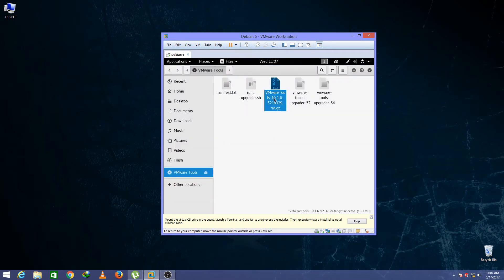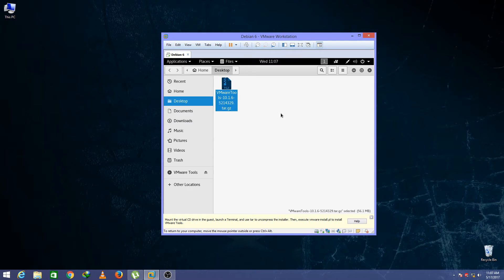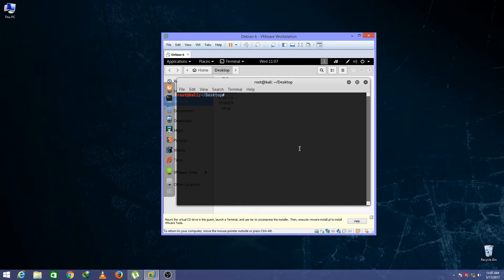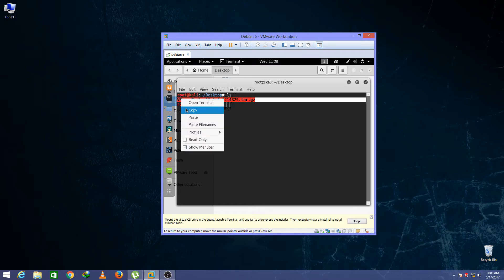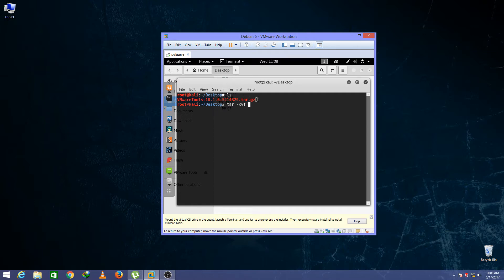Copy this file to desktop and right click in the space and click open in terminal. Now type ls, enter, and now copy this file. Now type here tar space dash xdf space and paste them.